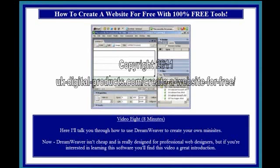Video 8, 8 minutes. Here I'll talk you through how to use Dreamweaver to create your own mini sites. Dreamweaver isn't cheap and is really designed for professional web designers, but if you're interested in learning this software, you'll find this video a great introduction.